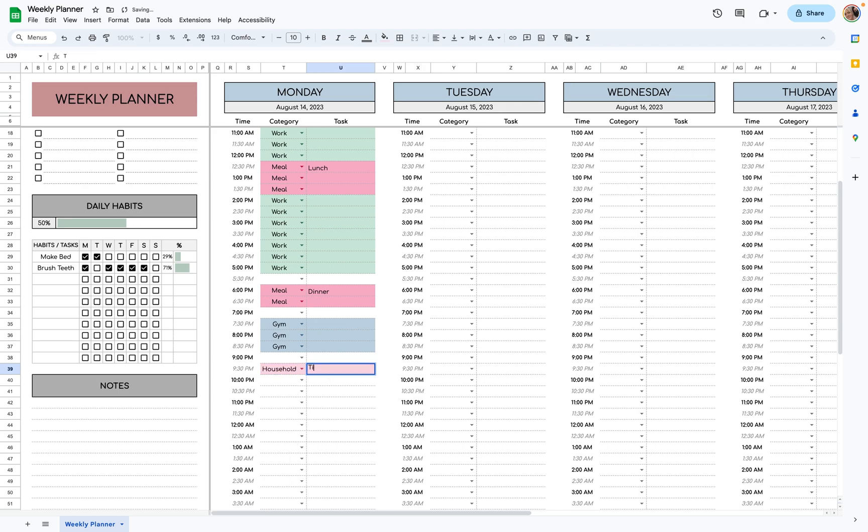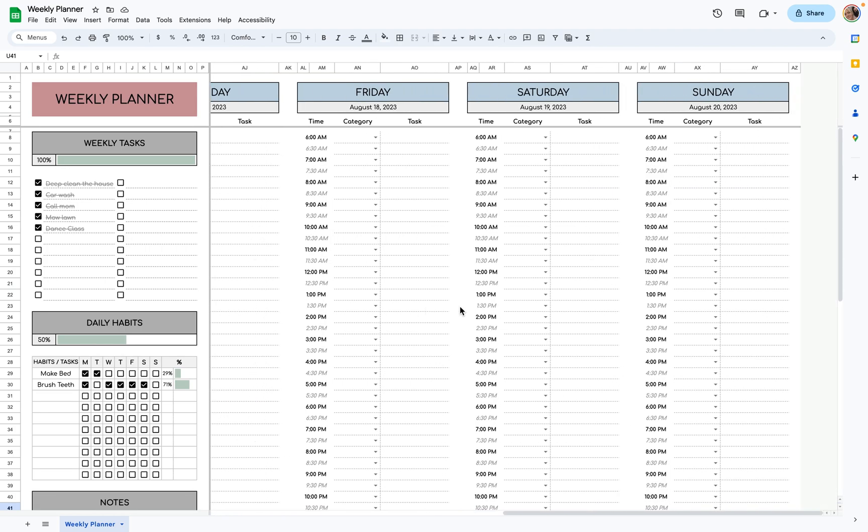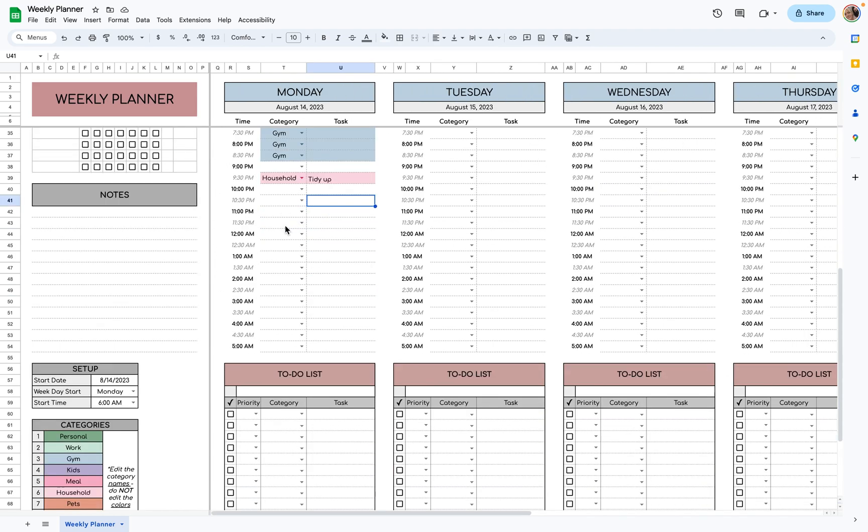Also, tidy up. That could just be for 30 minutes. So you can time block however you like for the entire week.